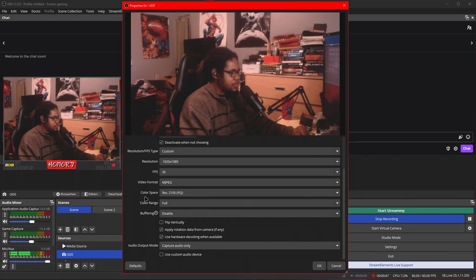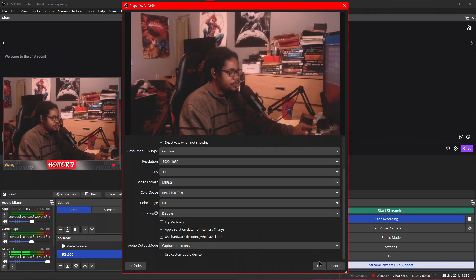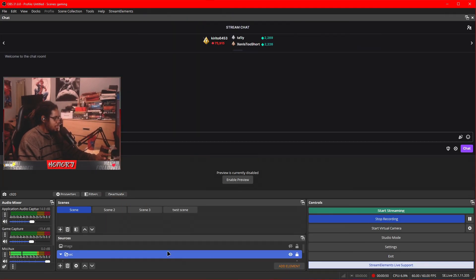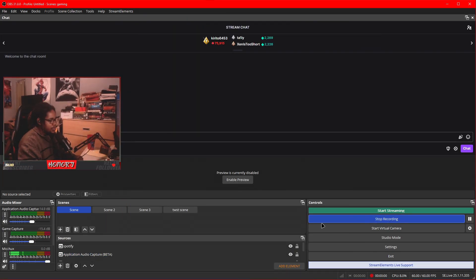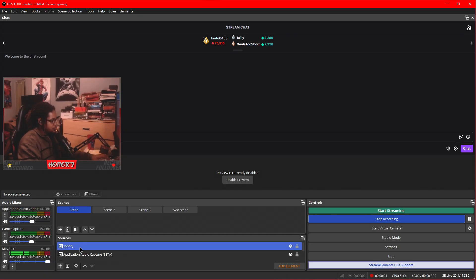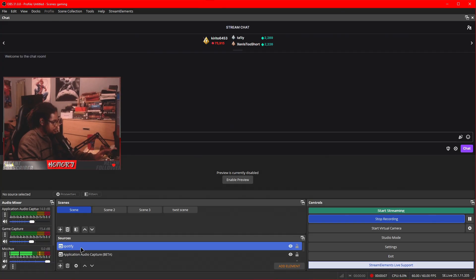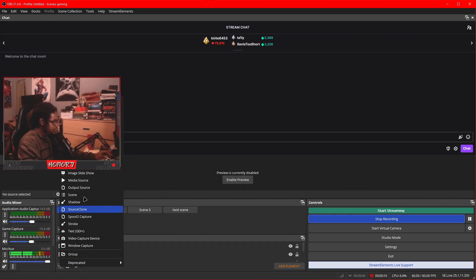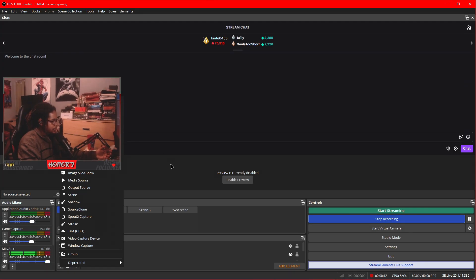So I have it on my camera as well. Deactivate when not showing. Use hardware decoding when available. Press okay. Make sure all that's good. And then for the last little tidbit, what we're going to do here is we're going to make sure we have sources added for Spotify or Discord and all these things added with the application audio capture.